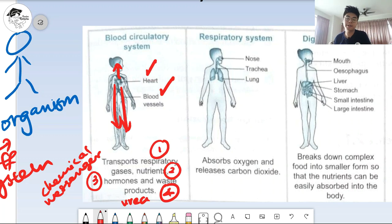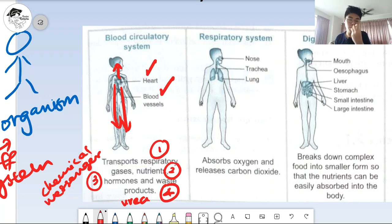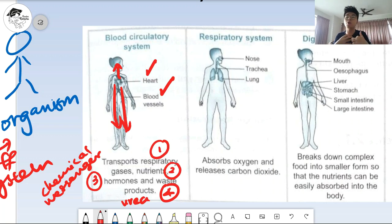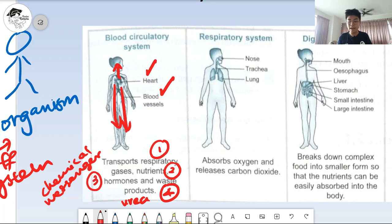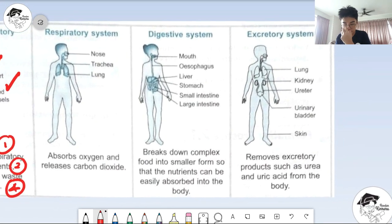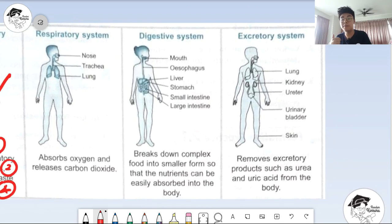So the blood circulatory system transports respiratory gases, nutrients, hormones, and waste products. The two main organs involved are the heart and the blood vessels. Next, the respiratory system has three main parts: the nose, the trachea, and the lungs. Air enters through the nose, travels through the trachea down into the pair of lungs, which absorb oxygen from the atmosphere and release carbon dioxide into the atmosphere.